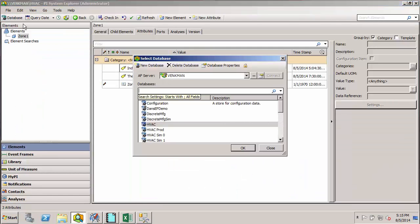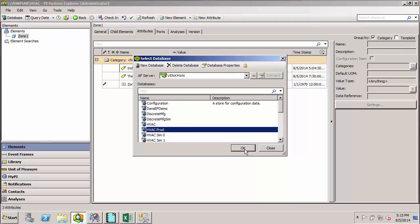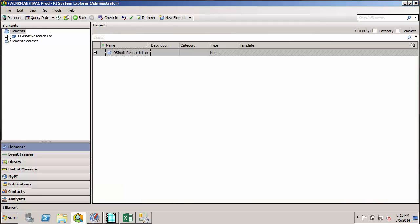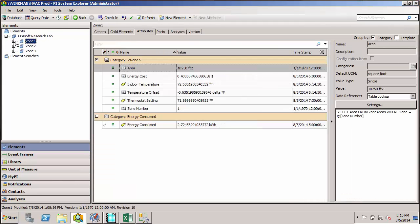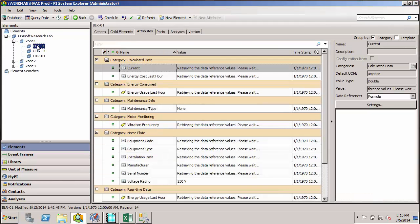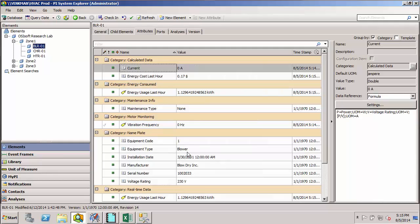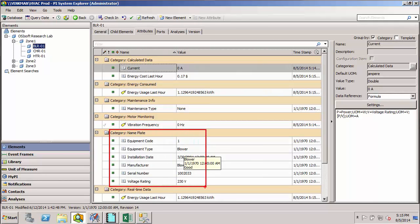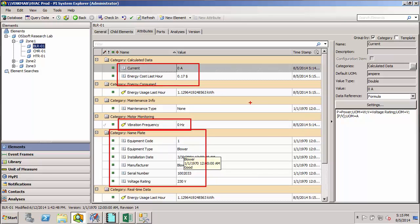That way, if I return to my completed HVAC system, we can see this equipment metadata right alongside our real-time tag data and other calculated attributes in order to facilitate comparisons between different pieces of equipment. For example, across manufacturer or across installation date.